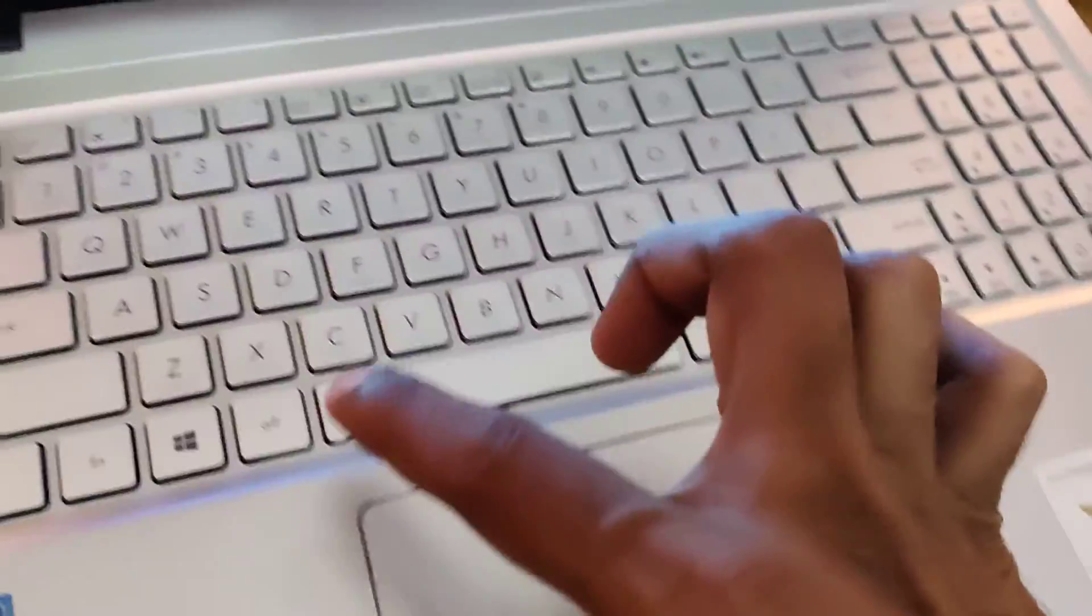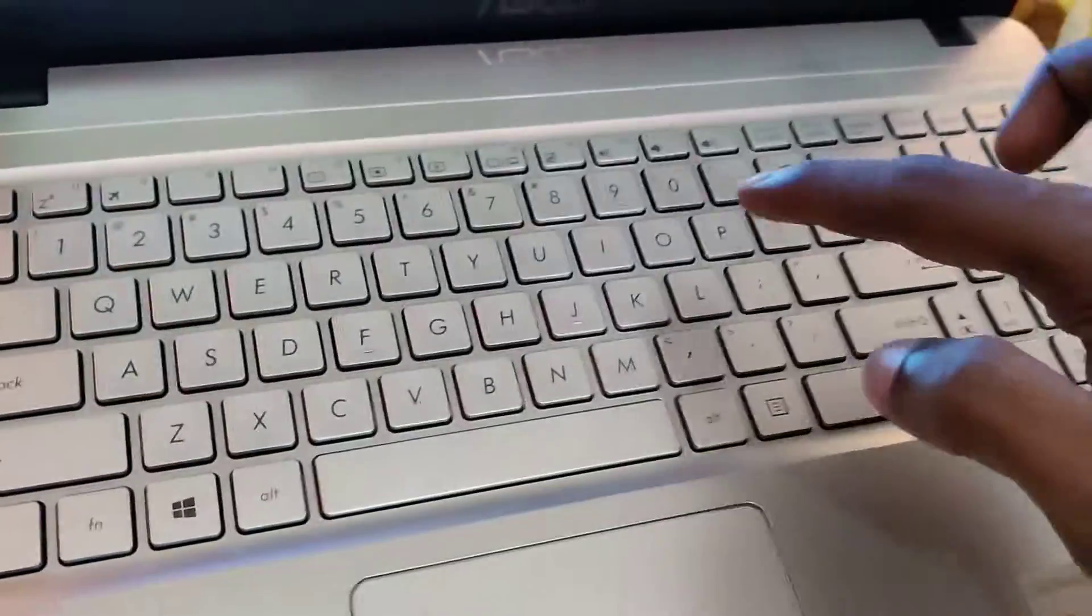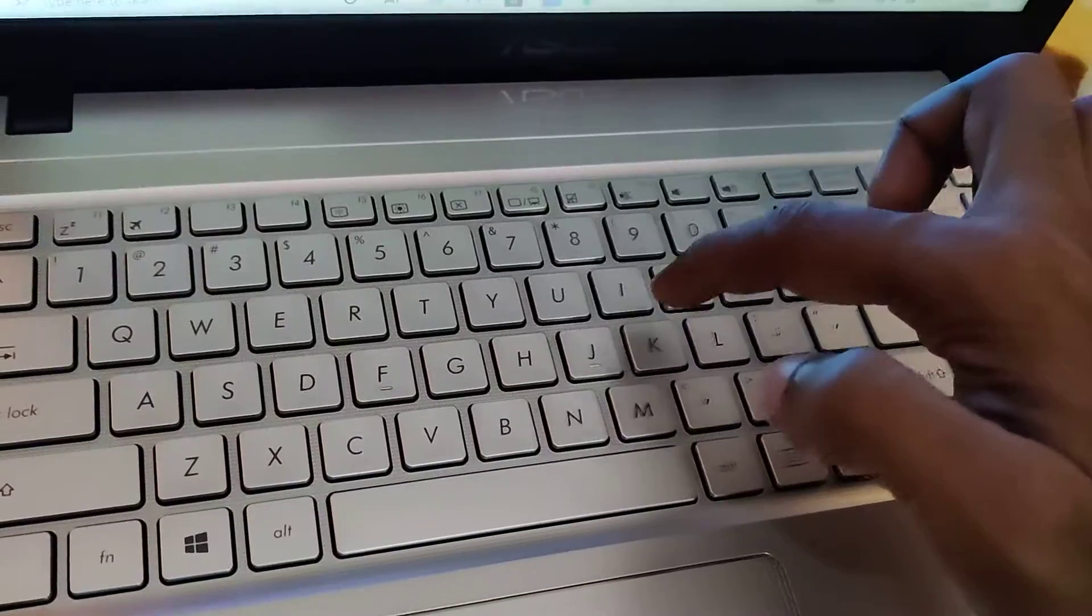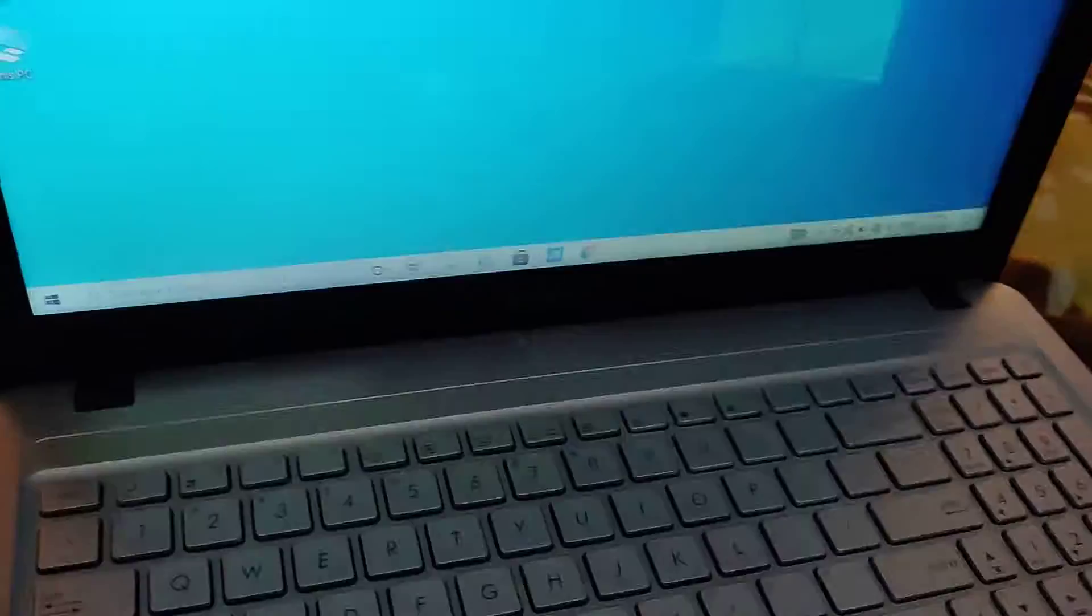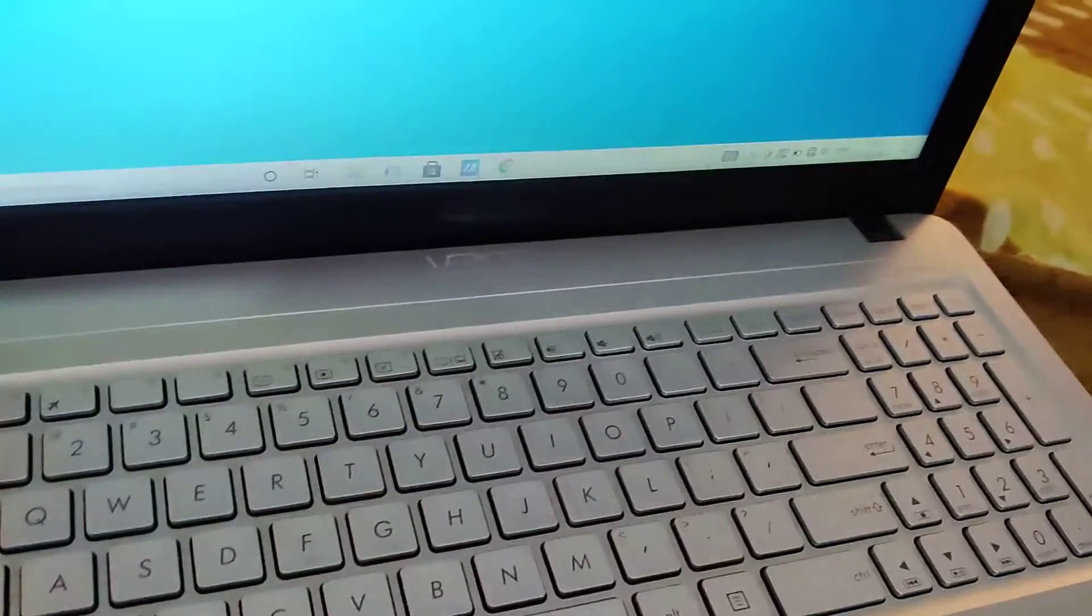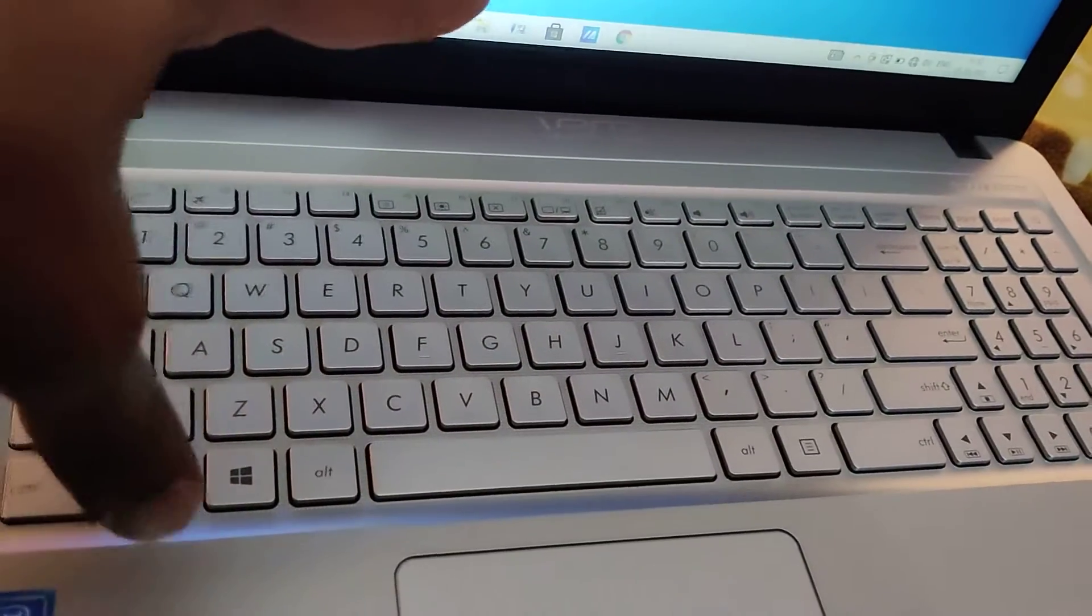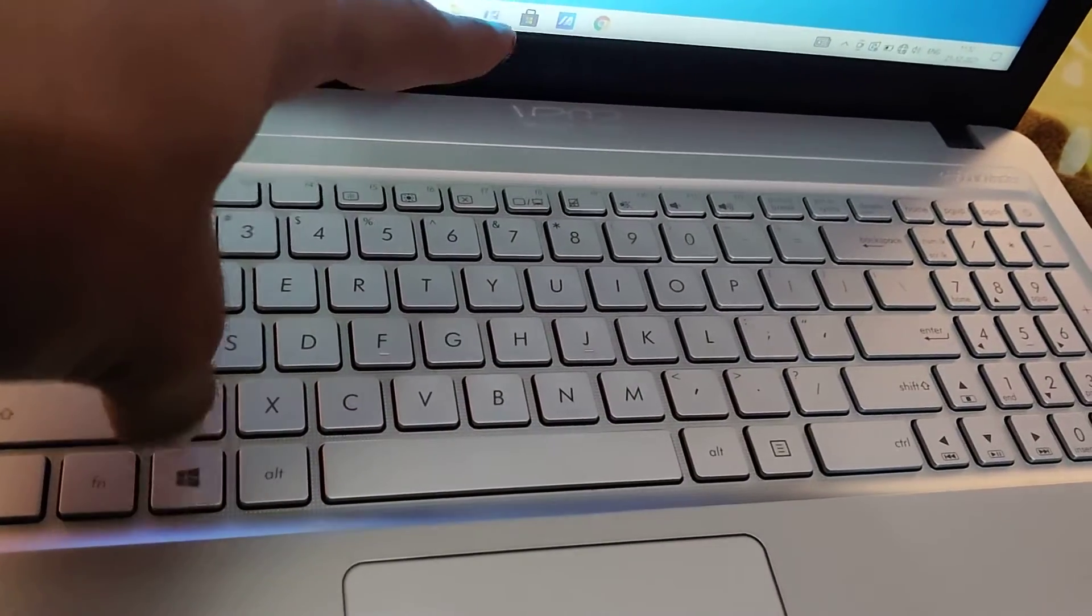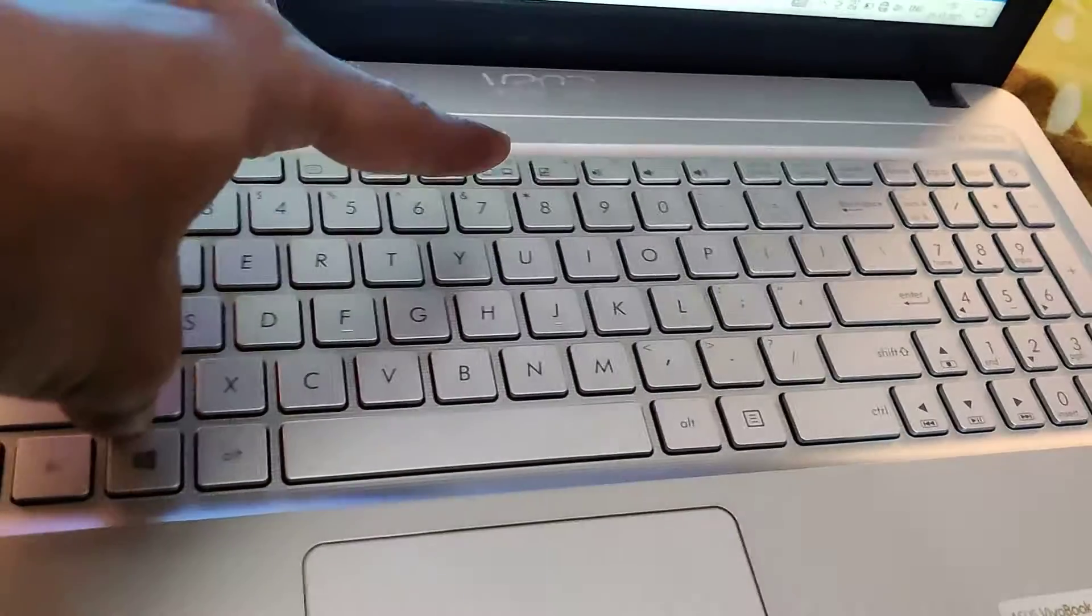You can see this is the Windows key and this is the I key in your alphabet. If you want to open the settings very fast in your laptop, then you must press the Windows key and I key, these two keys at the same time.